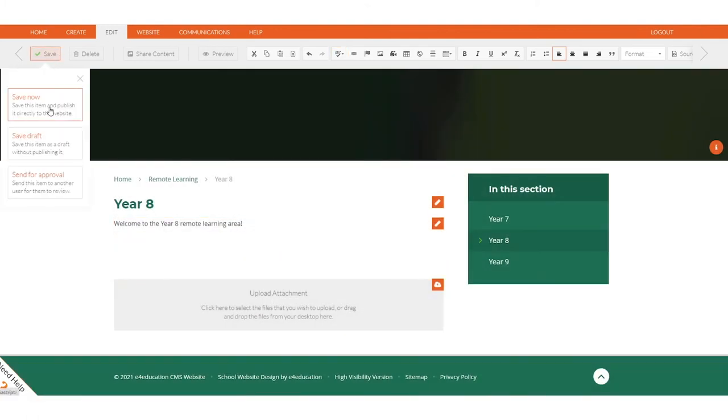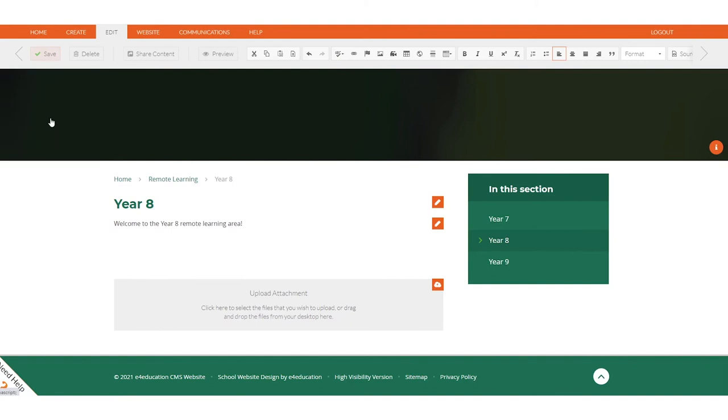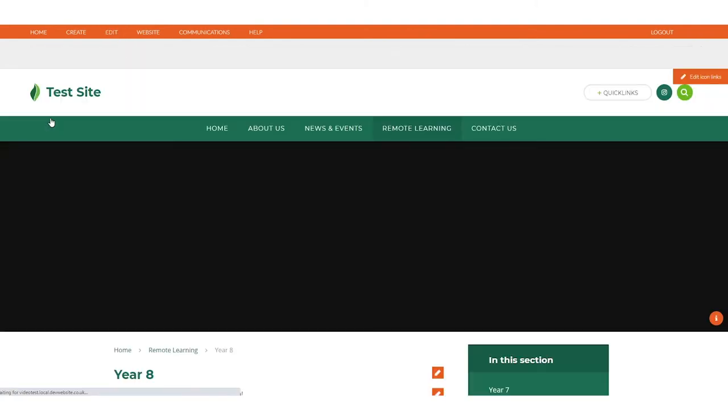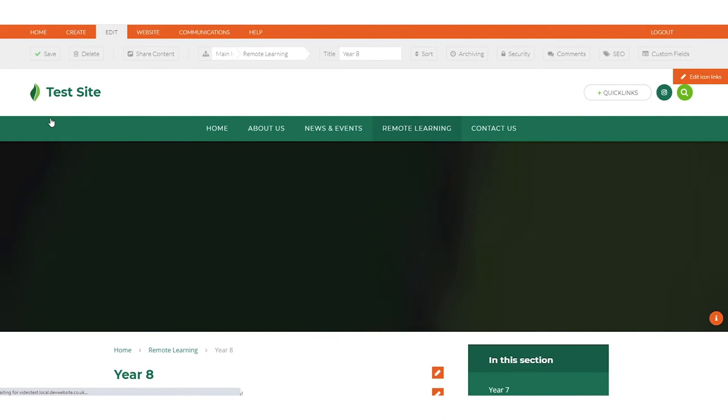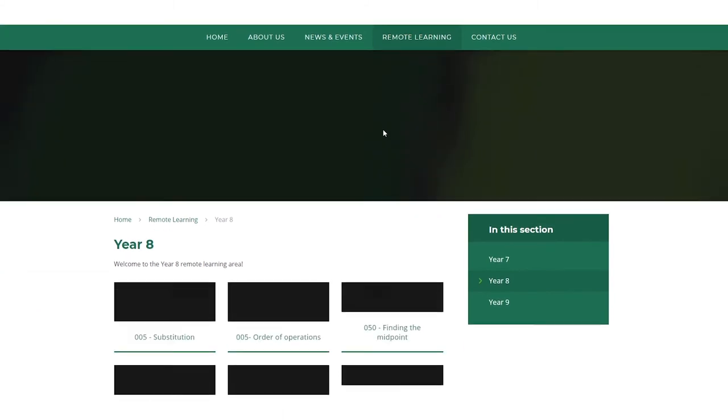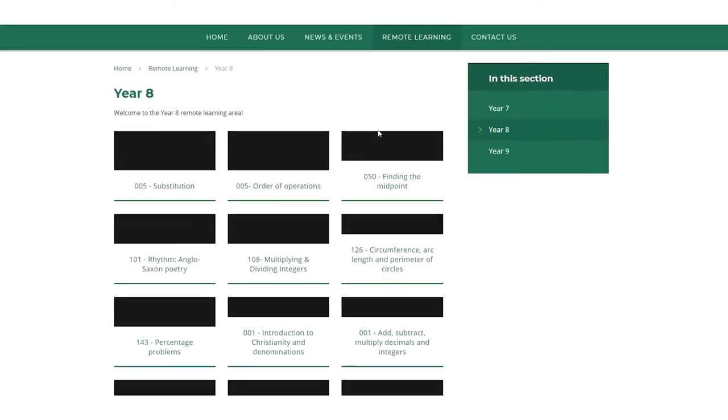If you aren't an E4Education customer, it is still possible to add these to your website through the E4Education Open API. We will provide details for how to request this at the end. And there you can see all the Year 8 lessons have been added to the page.